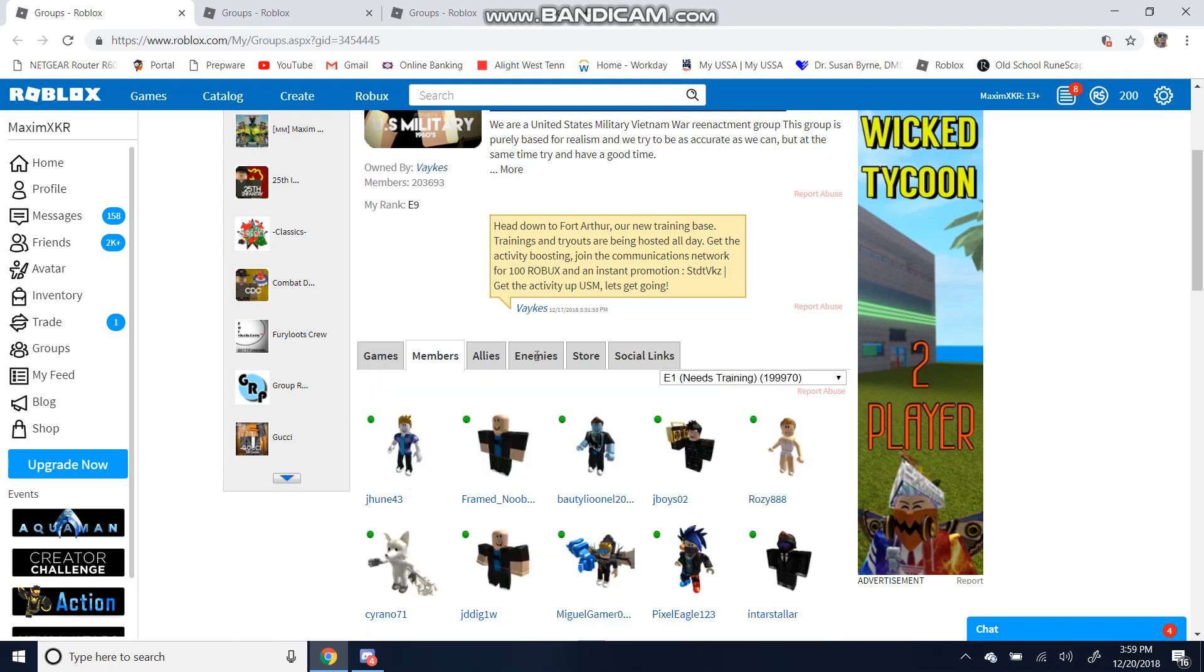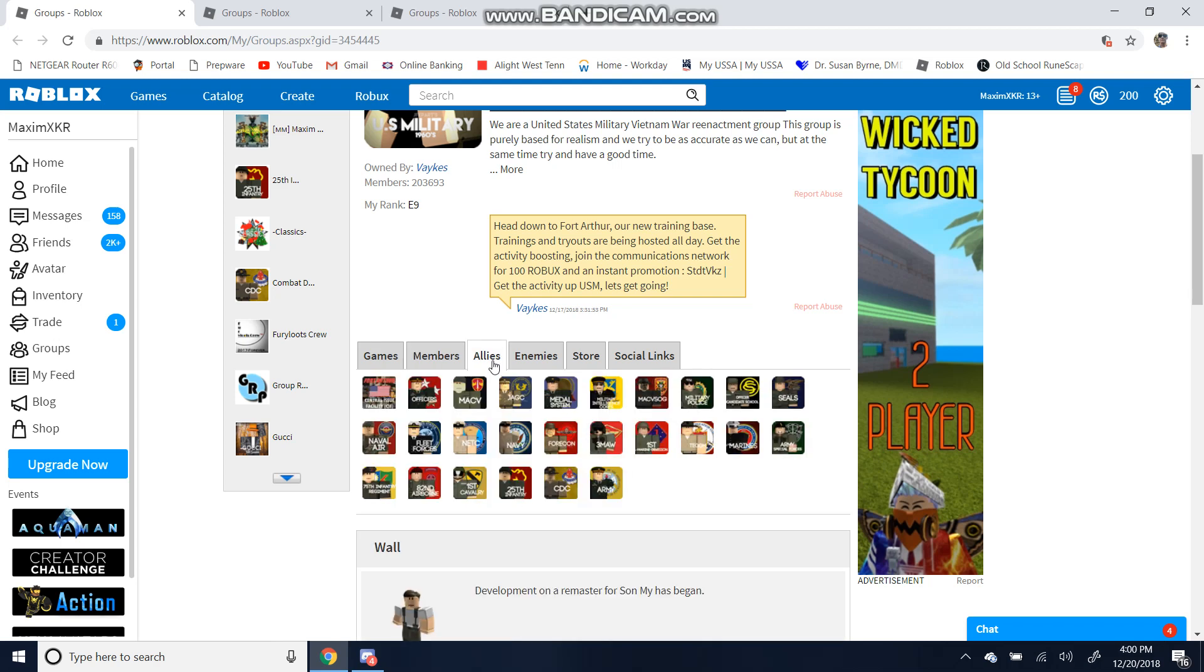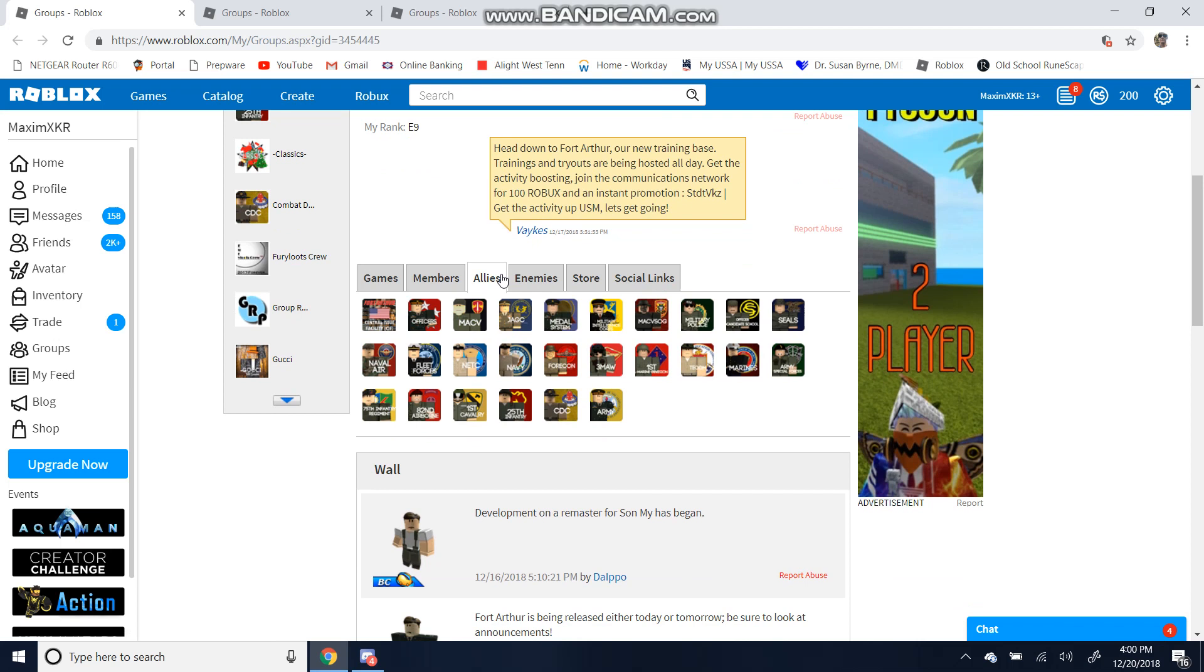Let's go into the members. Once you're ranked in, you'll be E1, and of course you'll need some training. Let's go into Allies. You'll notice the Army and 25th Infantry Division. These are the two that we need to be worrying about.